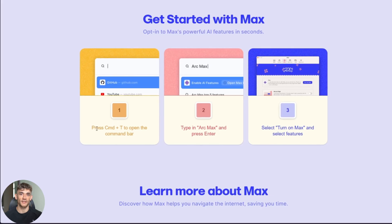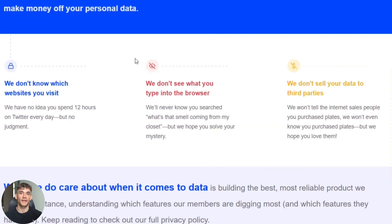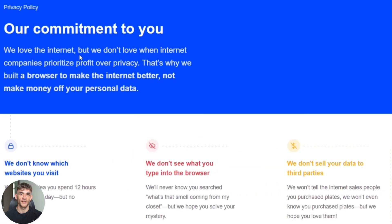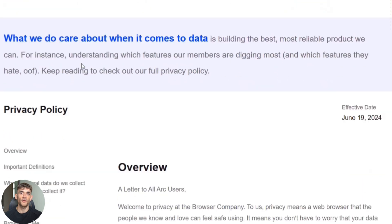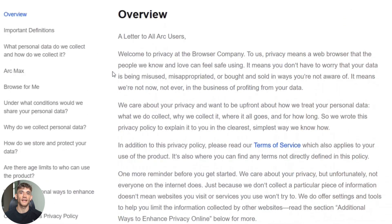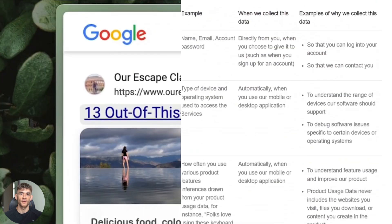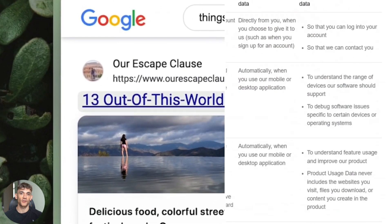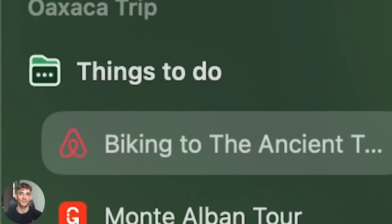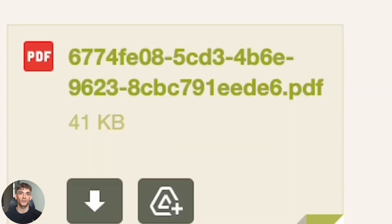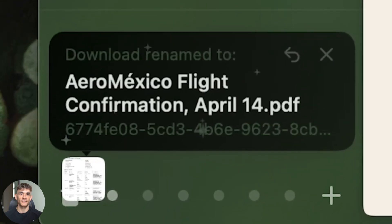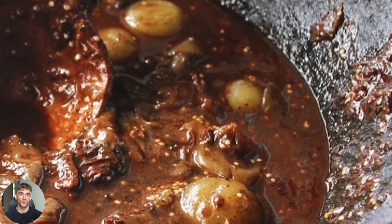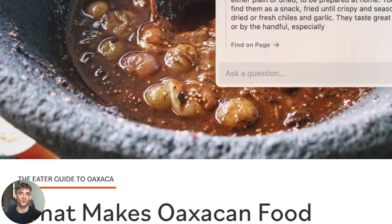Second, privacy. When you use Arc Max, your data gets sent to AI servers. Arc says they protect your privacy, but you're still sending your browsing data to a third party. Some people care about this, others don't. Third, it's not perfect yet. Sometimes it misunderstands complex questions. Sometimes it gives generic answers instead of specific ones. It's getting better, but it's not magical.